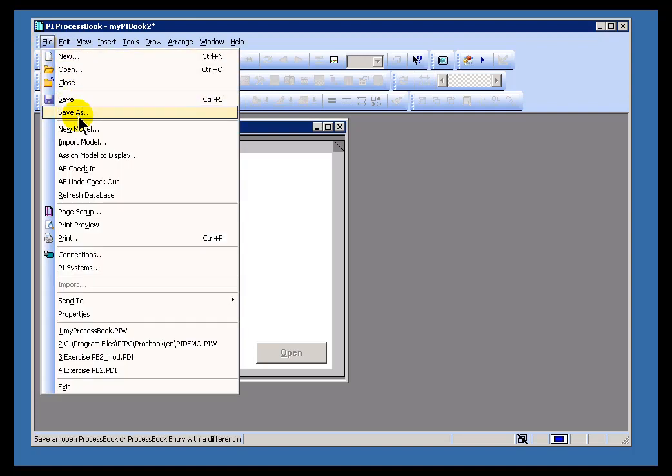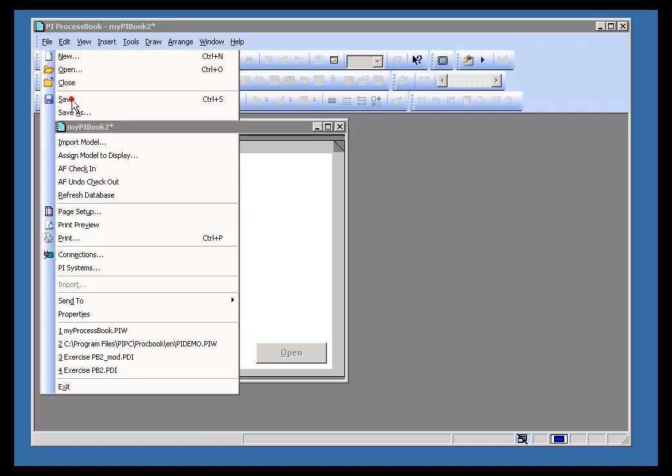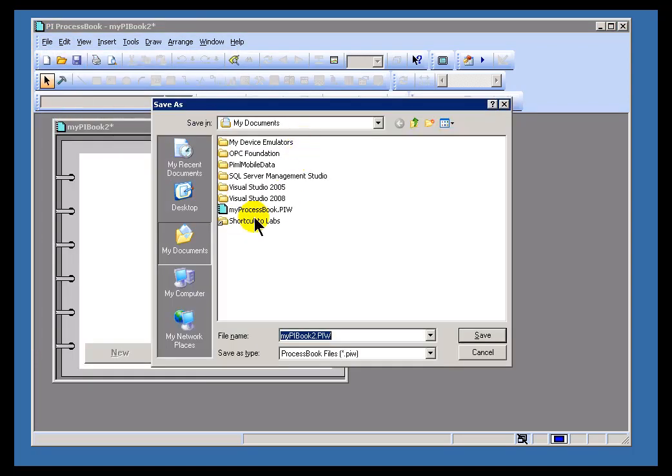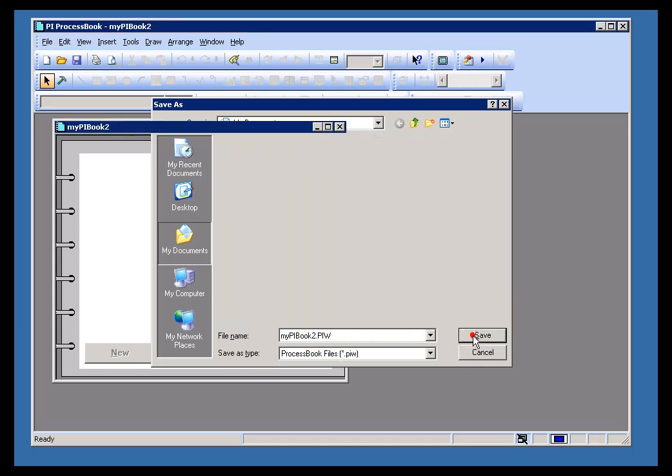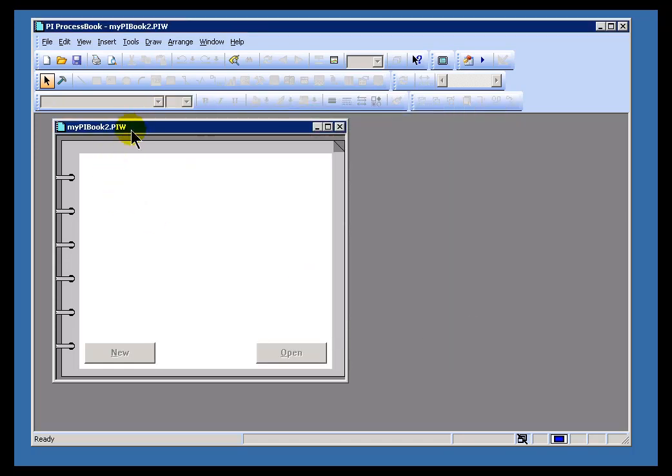At this point I can go ahead and save this. When you save it, as you can see, it's going to take the name of that document, or that workbook that you first specified. There we go.